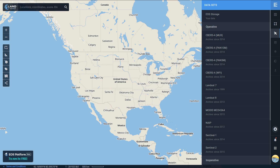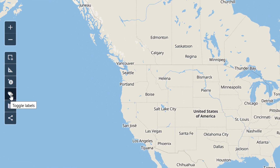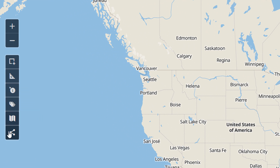Map fans, you'll never guess what the kindly people at EOS Land Viewer have given me — free access to the pro version, just so I can have a look at what's going on and disseminate it to you lovely viewers. In the last video I did not know what toggle labels did, and I've been informed by Olga that this is for our satellite layers list.